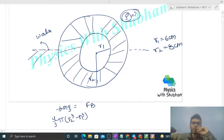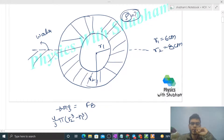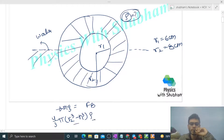The volume will be (4/3)π(r2³ − r1³) — from the outer sphere we subtract the inner sphere. In this volume we have the material, and its density is ρ. So volume into density gives mass, and mass × g should be equal to the buoyancy force.